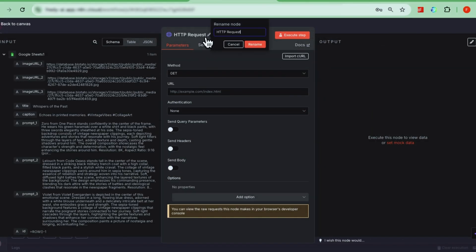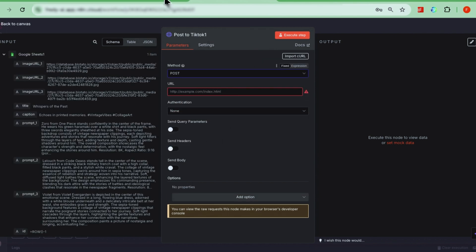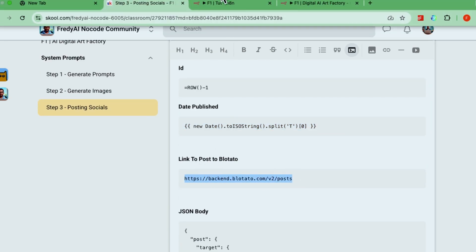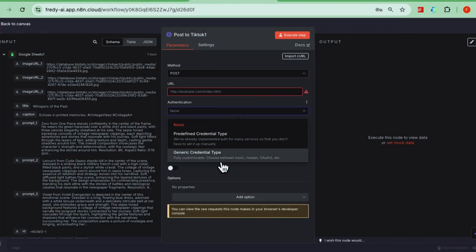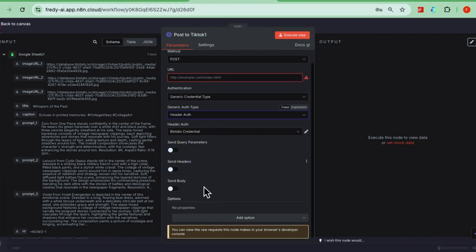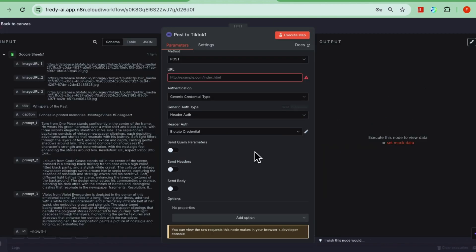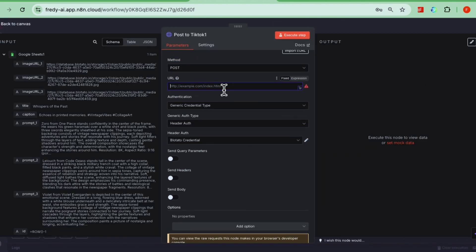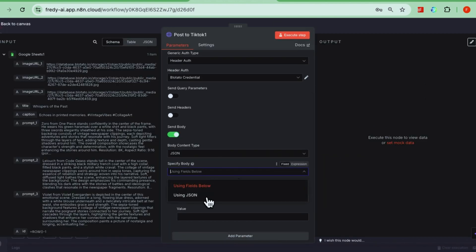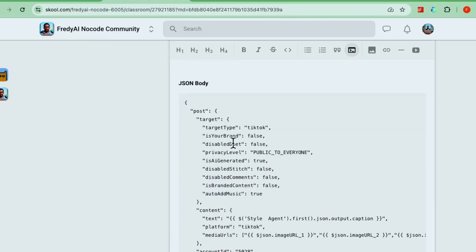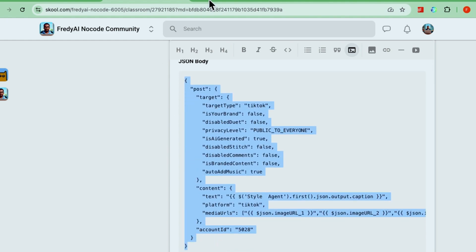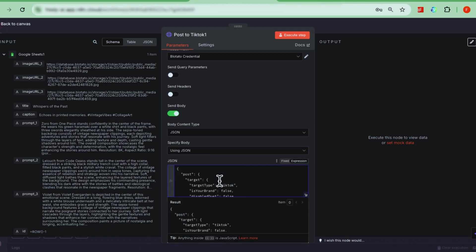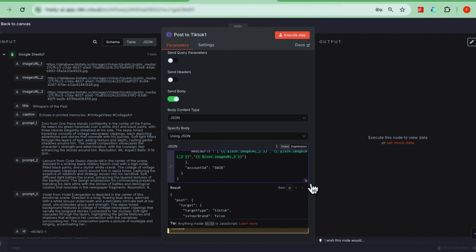We'll do this with another HTTP request node, renamed to TikTok. Set the method to post, and use the URL I've included in the community page. For authentication, select the header OAuth 2 credentials you set up earlier. This saves time. The request body should be JSON. And again, I've put the full JSON script in the community for you to copy. Switch it to expression mode when you paste it. Inside the JSON, there are lots of attributes. If you're familiar with TikTok's API, this will look familiar. A couple of highlights.